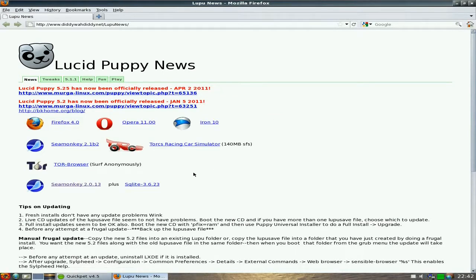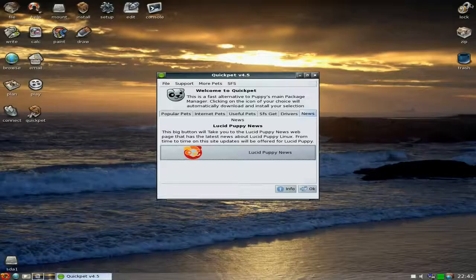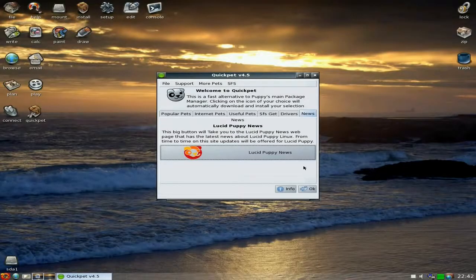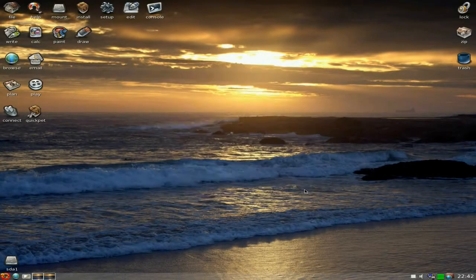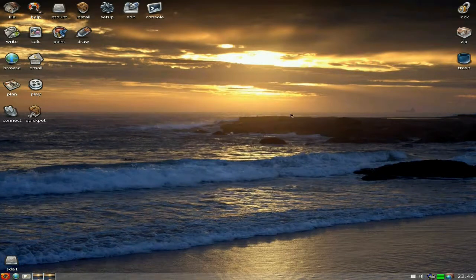Now here's the Lucid Puppy news page. As you can see, 5.2.5 is there, as there are some other programs too. So that's all rather hunky-dory.